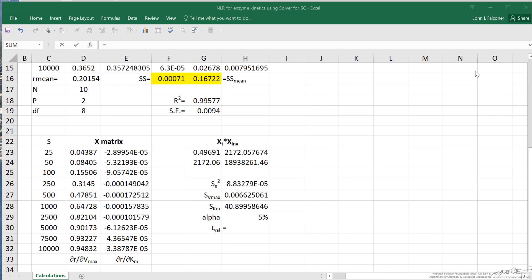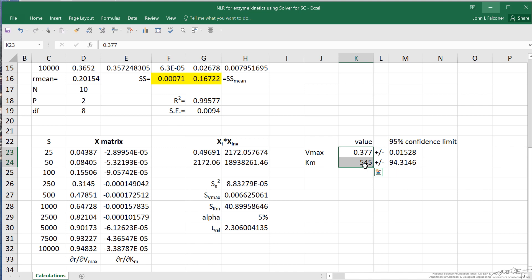Finally, I calculate the confidence interval. It's the T value multiplied by SVmax, and likewise the T value multiplied by SKm. I copied the values with fewer significant figures since more are not really justified. We've now determined the confidence limits, and these are the values shown at the beginning of the screencast. It's a relatively complicated procedure and requires more reading to understand all the reasons behind it, but I've tried to show the procedure for obtaining confidence intervals for parameters determined from nonlinear regression.